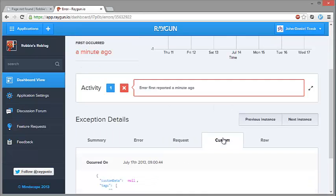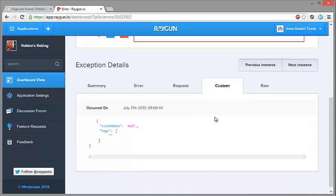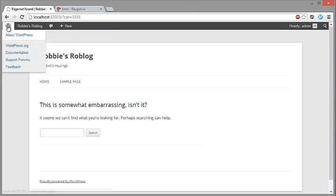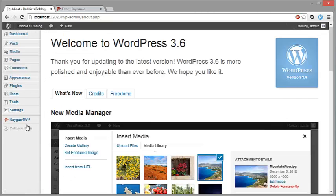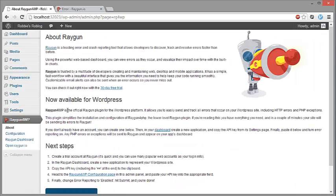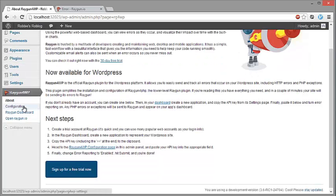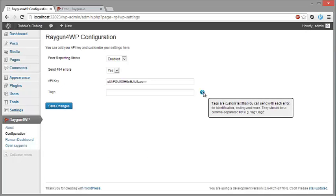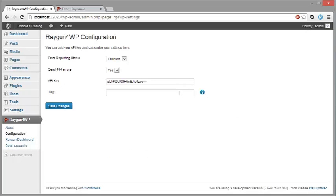You can also add custom data and tags, and the Raygun for WP plugin has the ability to set this on the configuration menu. So we'll go back to the admin panel and we can explore the configuration options down here. And the tags, as the help text says, they should be a comma separated list.